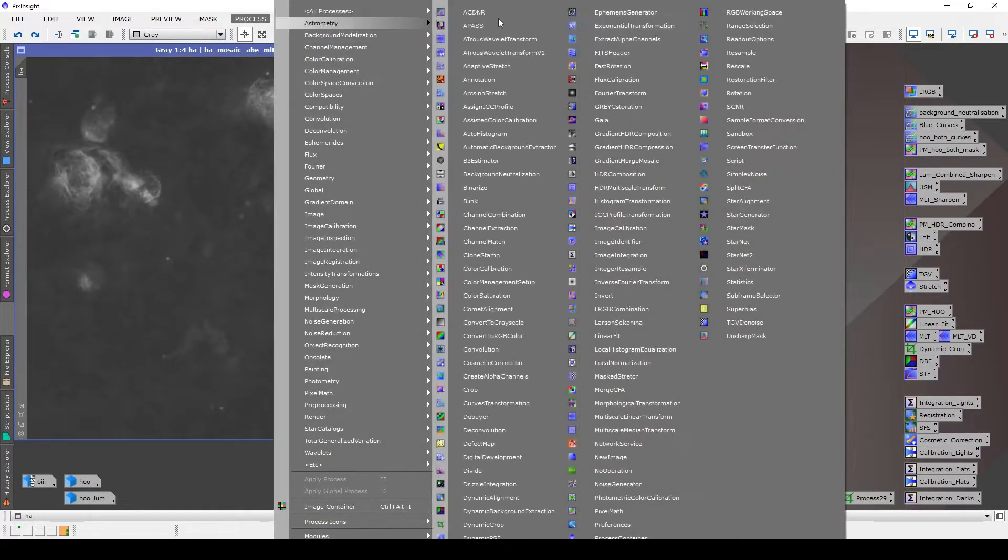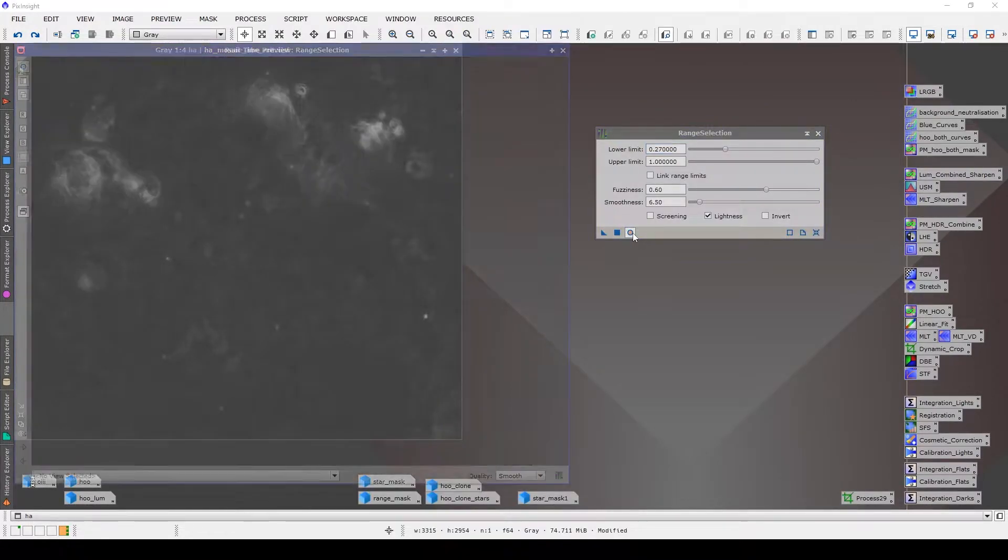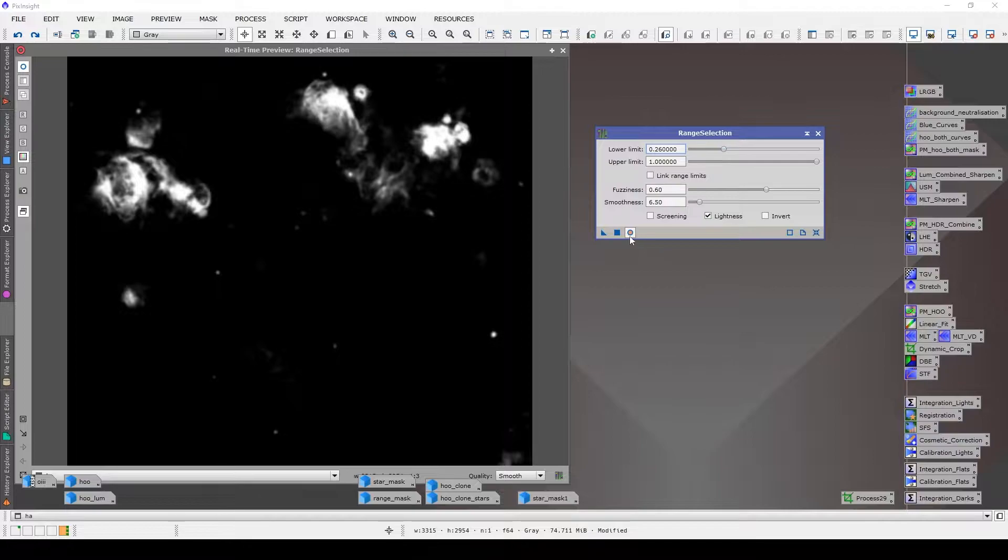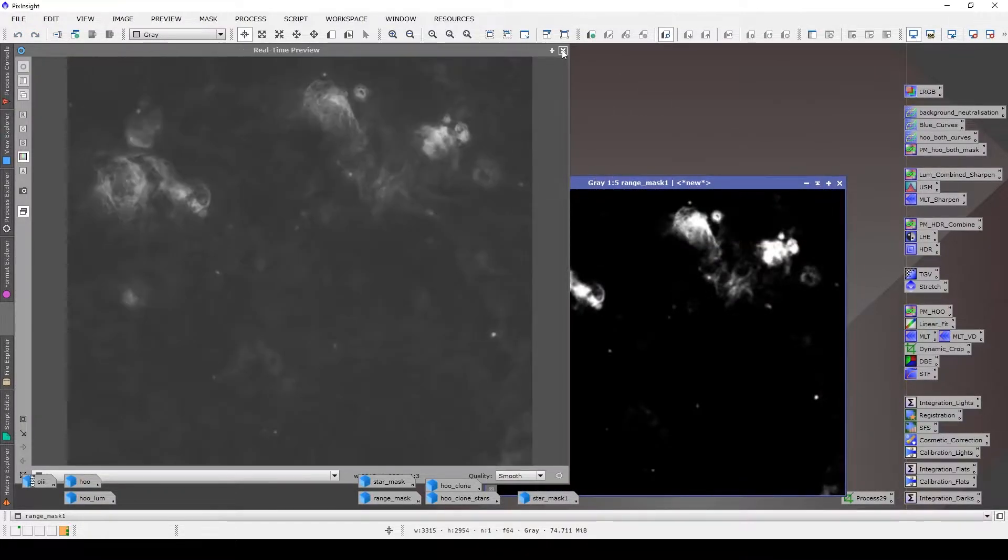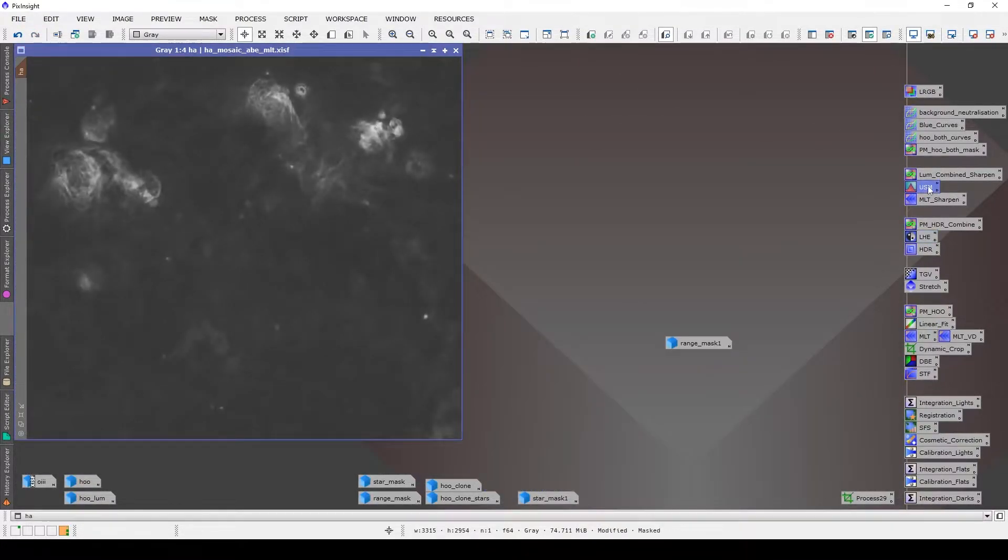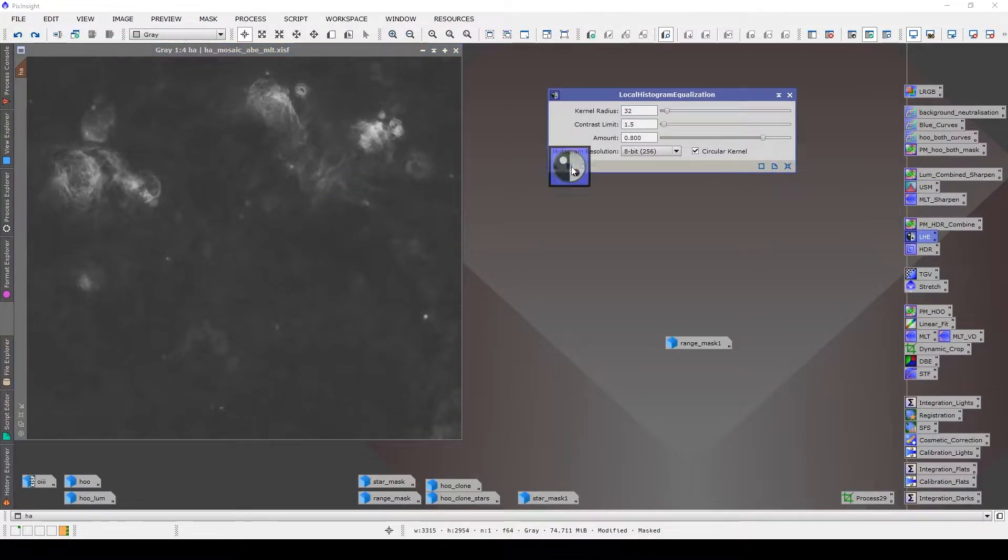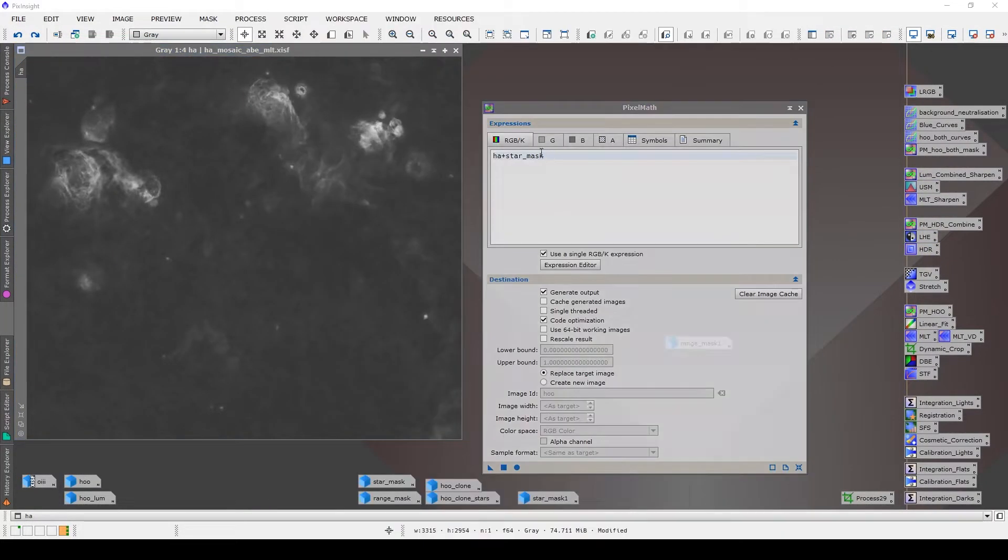Then I can very easily create range masks and all sorts of different masks to isolate out that nebulosity without worrying about stars and I can do some sharpening, some contrast enhancement, things like that. And then at the end I can put the stars back in.